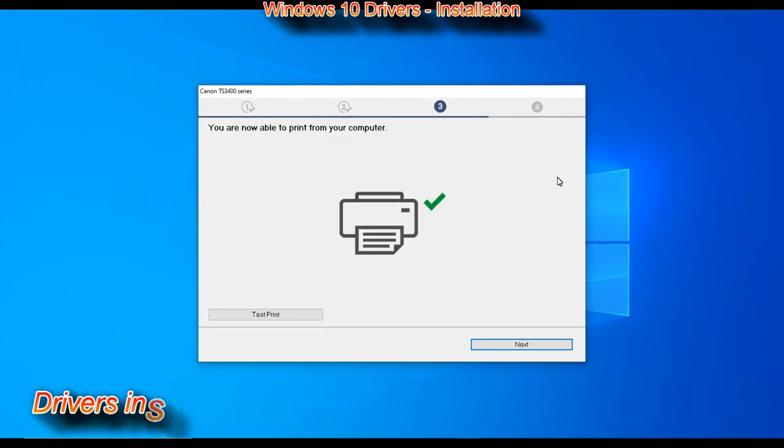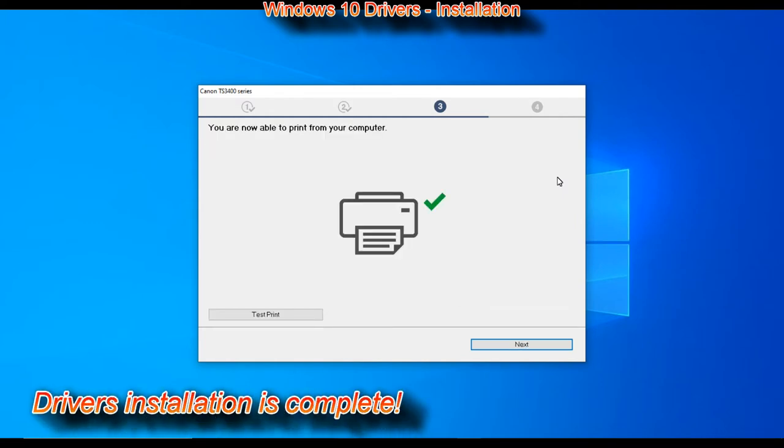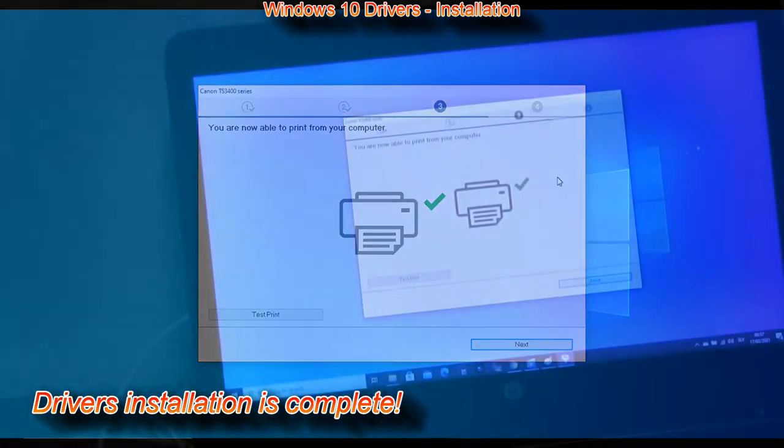The Windows driver installation is finished and I will print a test page.